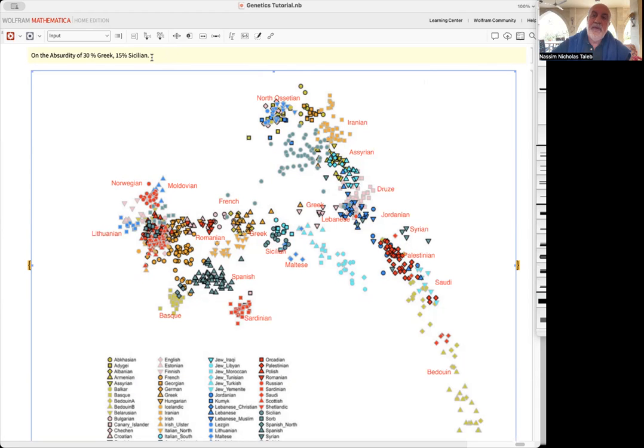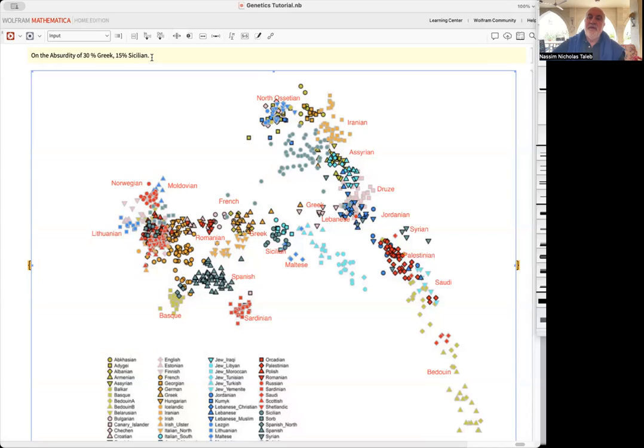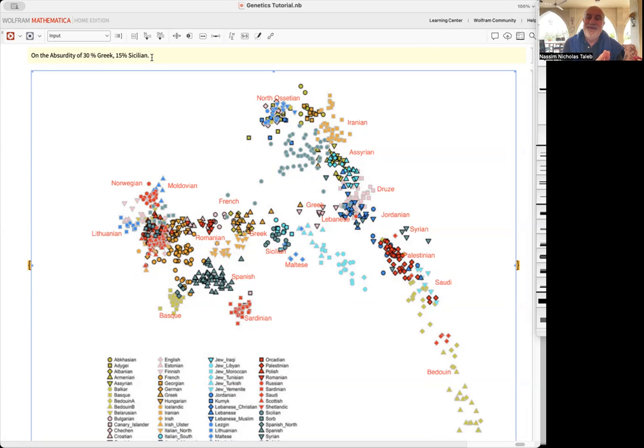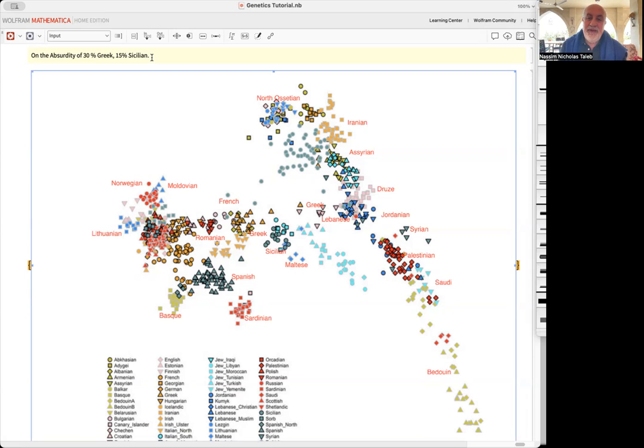You get the nonsensical statement 'you're 30% Greek, 15% Sicilian.' Well, Sicilians can be 50% Greek - it makes no sense because they're not independent categories. You have overlap, and also there may be no such thing as a Sicilian.